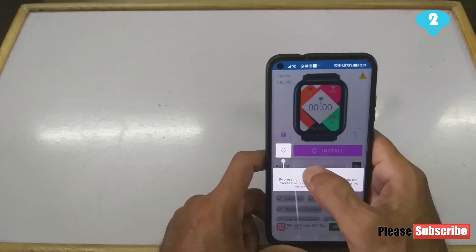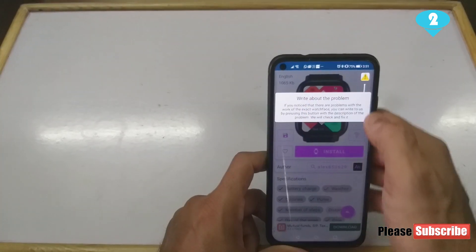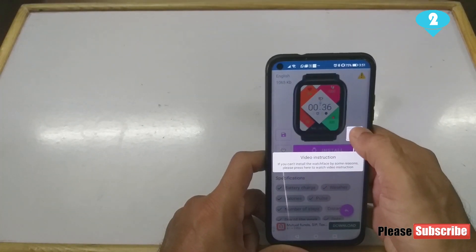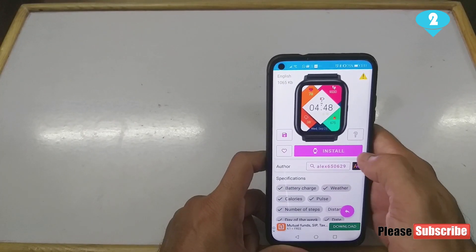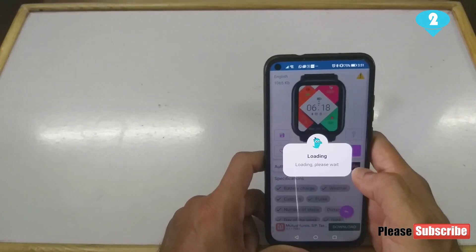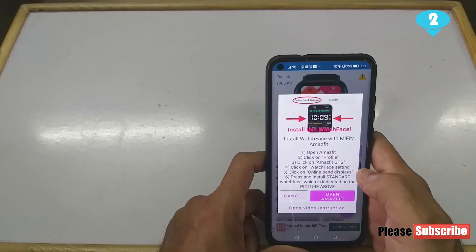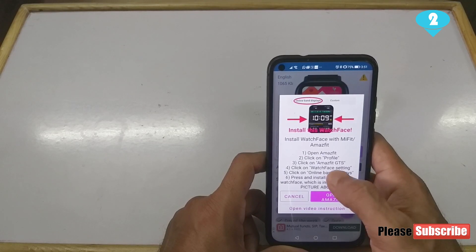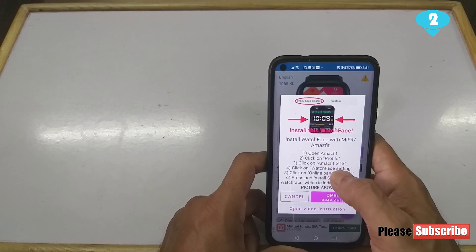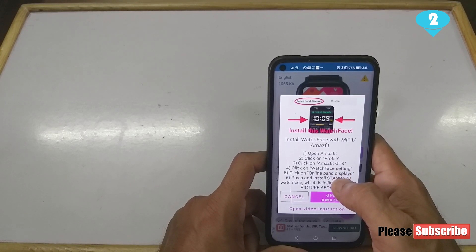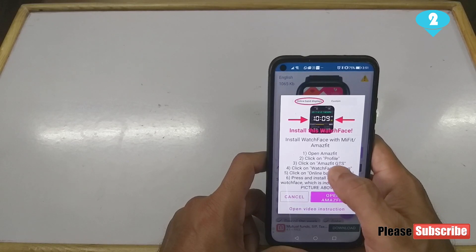You just keep clicking through. It will show you video instructions on how to proceed. I'm going to go ahead and hit Install now. It says 'Loading, please wait.' What it's going to do is give us instructions to open up the Amazfit app — the default Amazfit watch app we always install for using this watch.